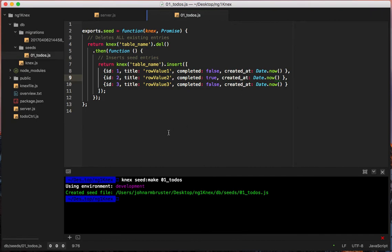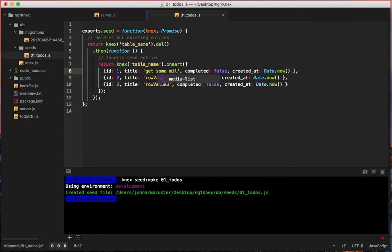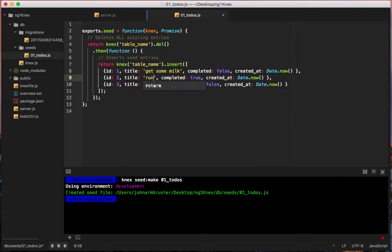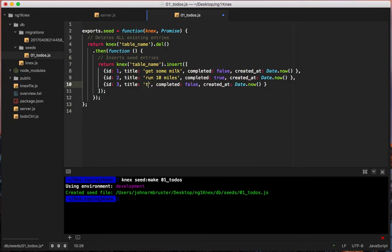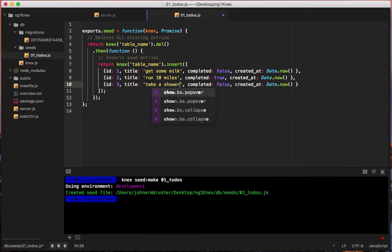Now let's set our titles: 'Get some milk', 'Run 10 miles', and 'Take a shower'.